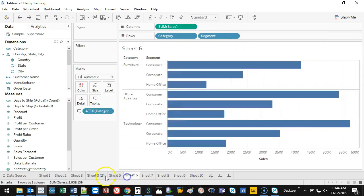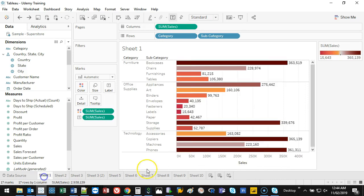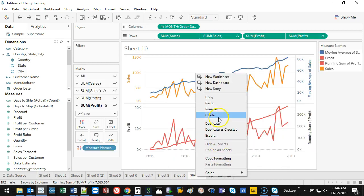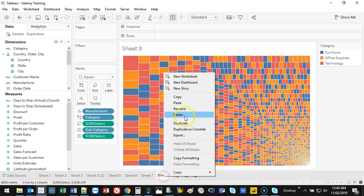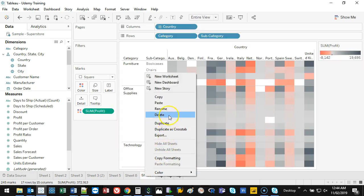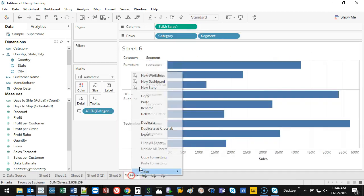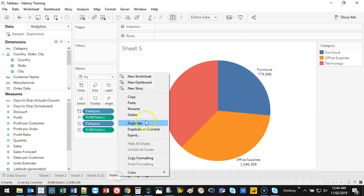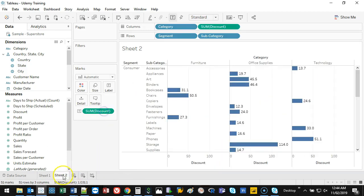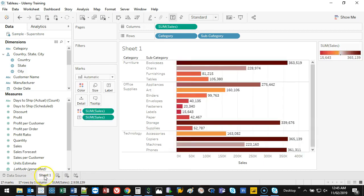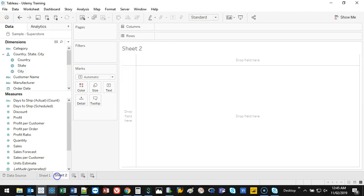We're also going to delete all the sheets we don't need anymore. I'll just right-click and delete, one by one, to clear this out. Note that you can't delete the last sheet — you need at least one — so you create a new empty sheet and then delete the other one.